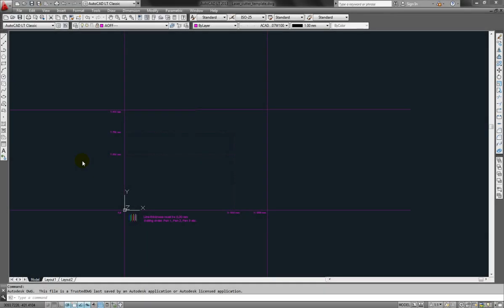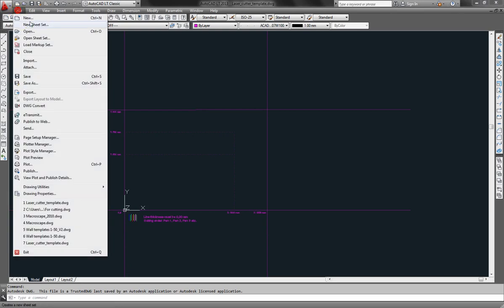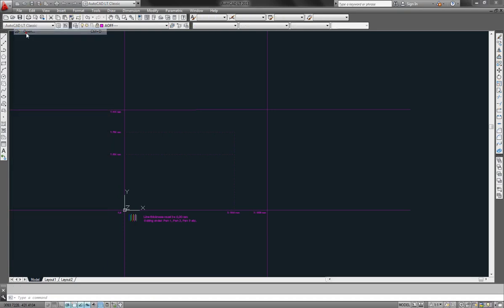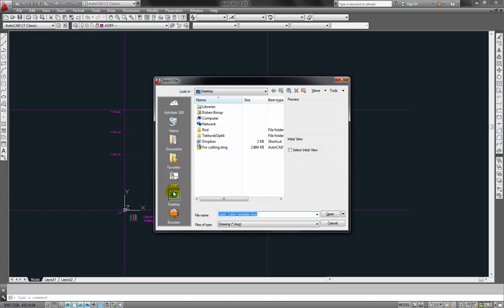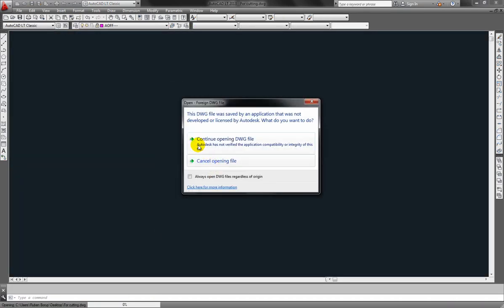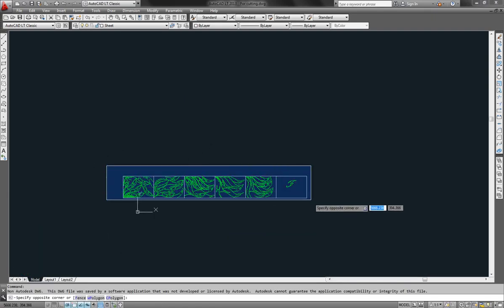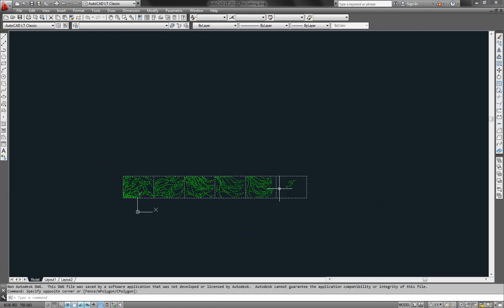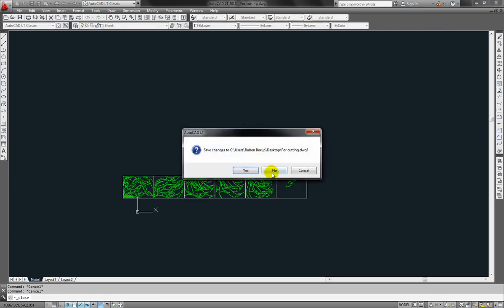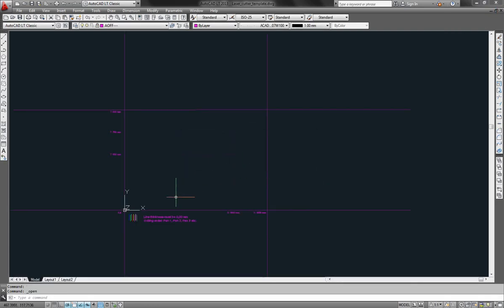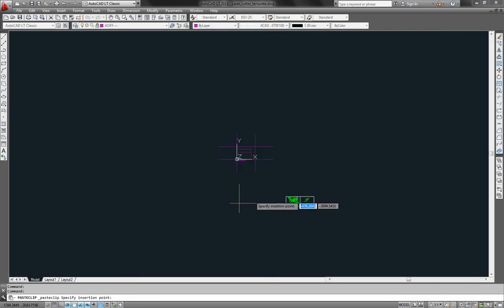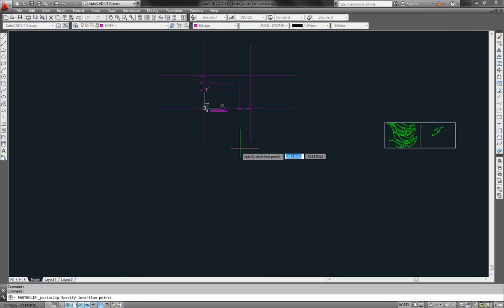Now we're in AutoCAD. I loaded the laser cutter template. It's available from the R drive. Now open your file from Rhino. This is the one. Copy the elements and paste it in your template file. Like this.